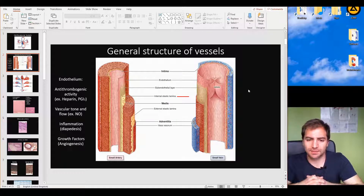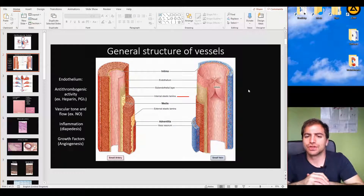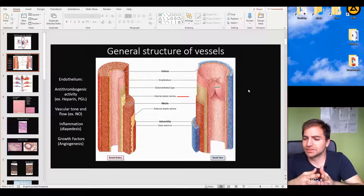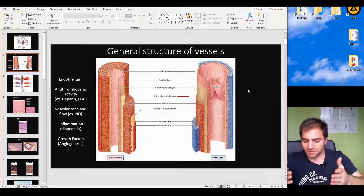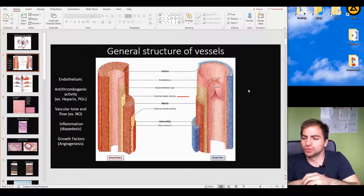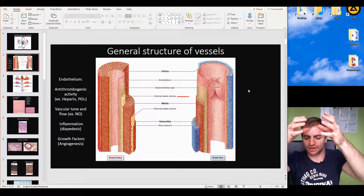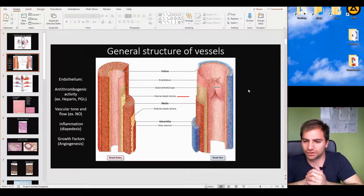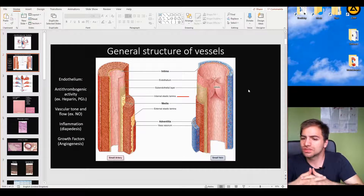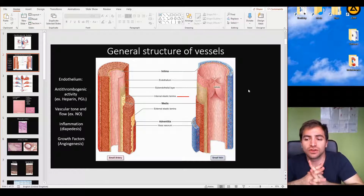We'll see how vasoconstriction and vasodilation occur and their consequences. The vascular tone is exactly what this layer refers to. Lastly, we have the tunica intima, the layer that covers the whole innermost part of the vessel, in constant contact with the blood, with specific and unique functions.